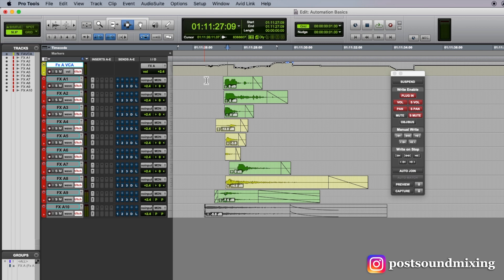And I can then grab my faders and make fader moves while all those other parameters are writing in latch mode.